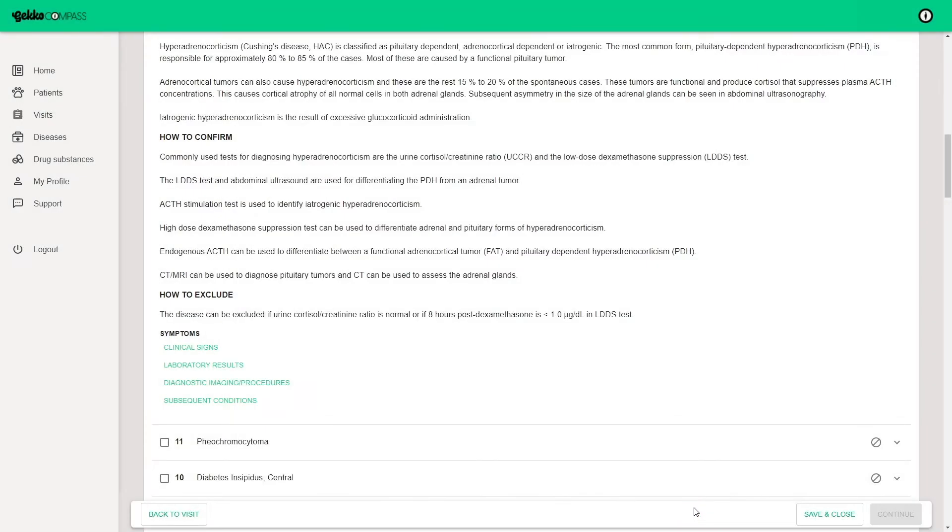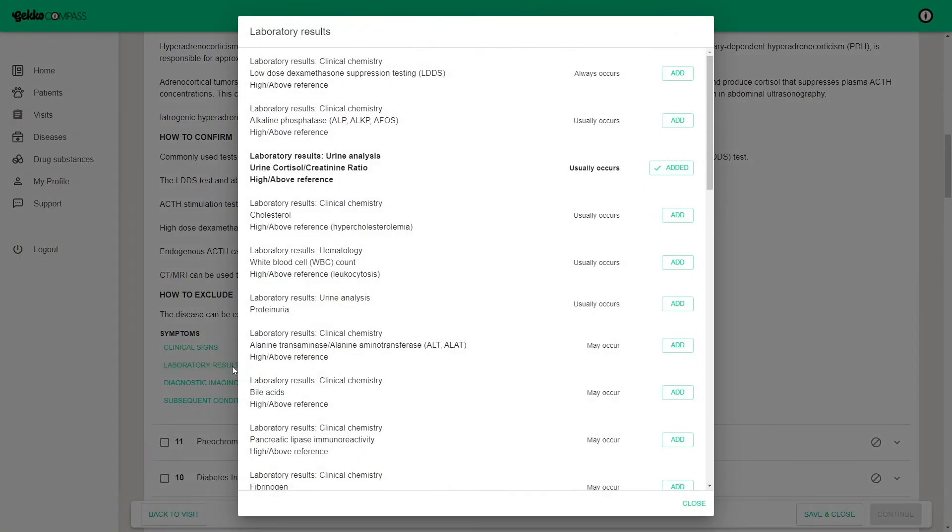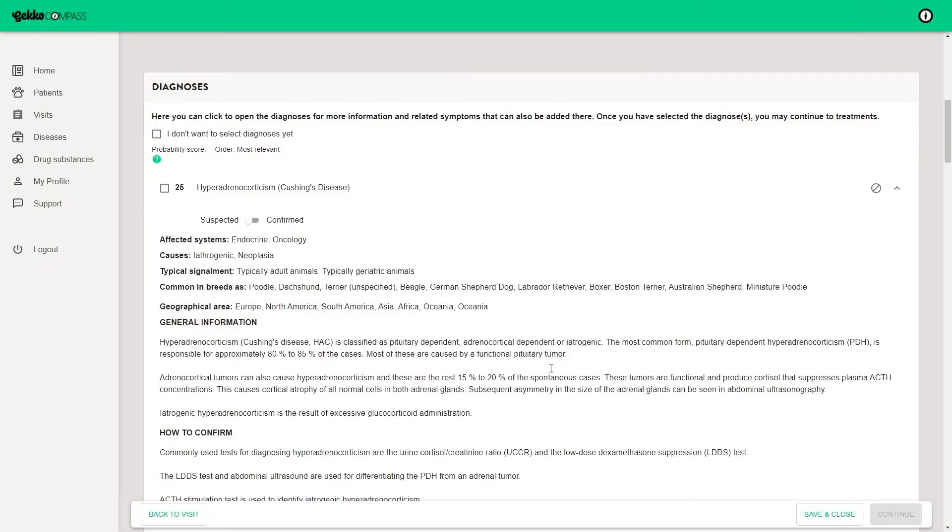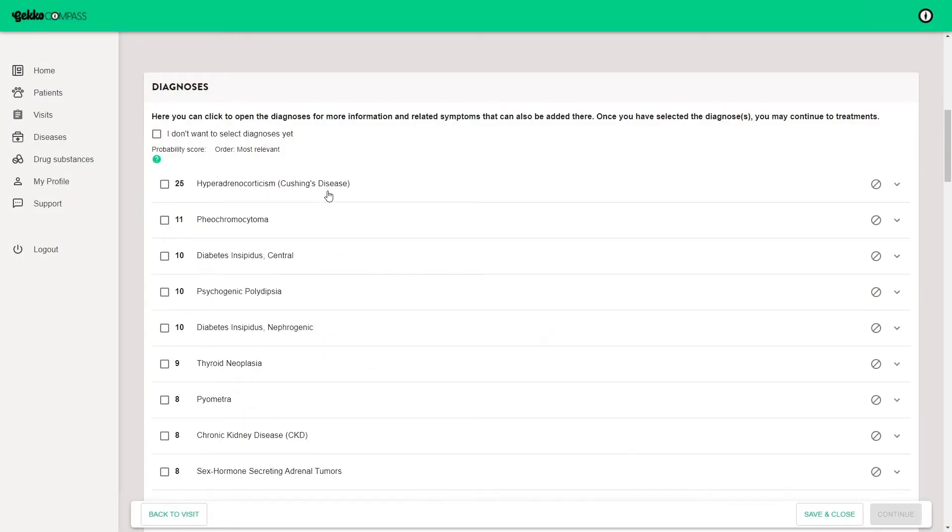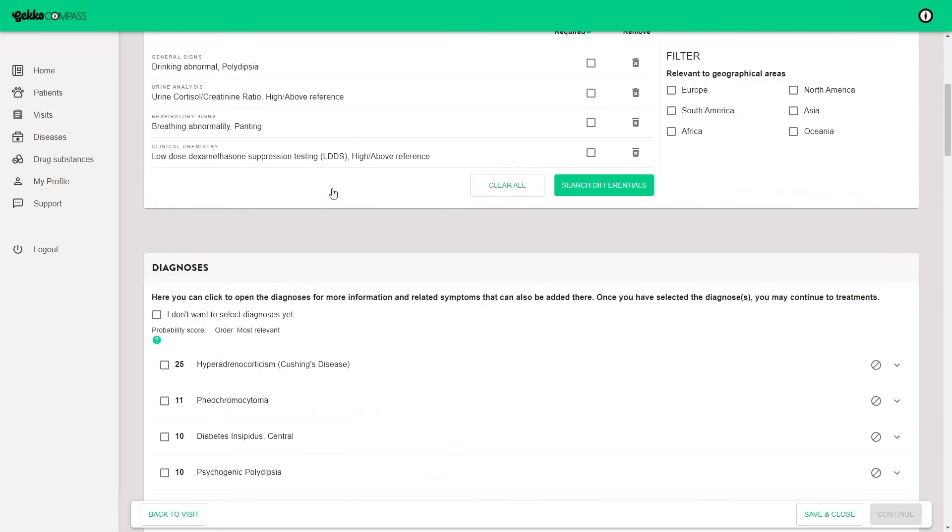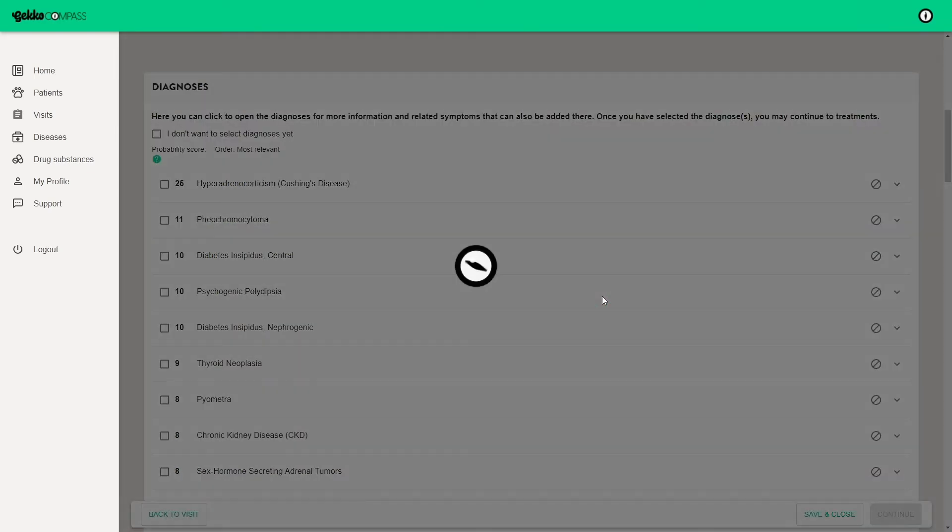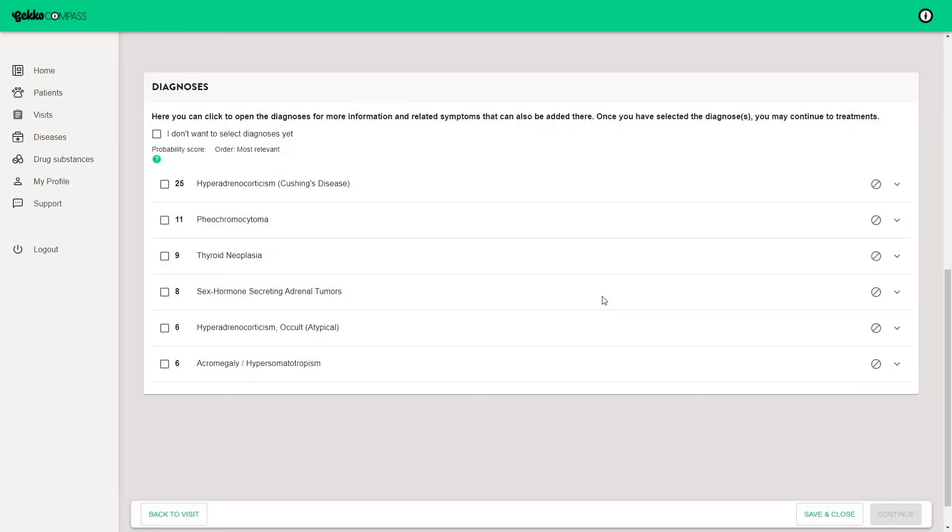You can add new findings and symptoms within the disease and the differential list is automatically updated. You can play with the required mark and use the filtering options to make the search more accurate. The more symptoms you add, the more accurate the differential list will become. Just remember to click the search differentials after any change on the added symptoms list.